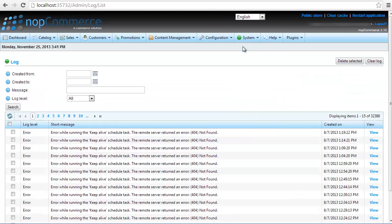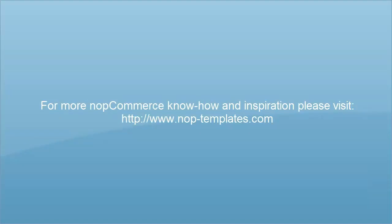Thanks for watching. For more additional information and NopCommerce know-how, you can find us at nob-templates.com